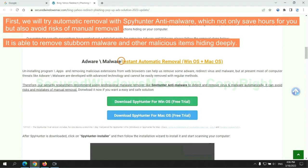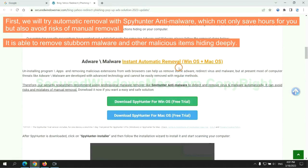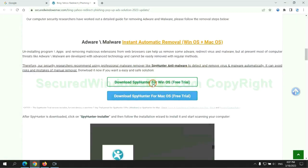First, we will try automatic removal with SpyHunter anti-malware, which not only saves hours for you but also avoids risks of manual removal. It is able to remove stubborn malware and other malicious items hiding deeply.